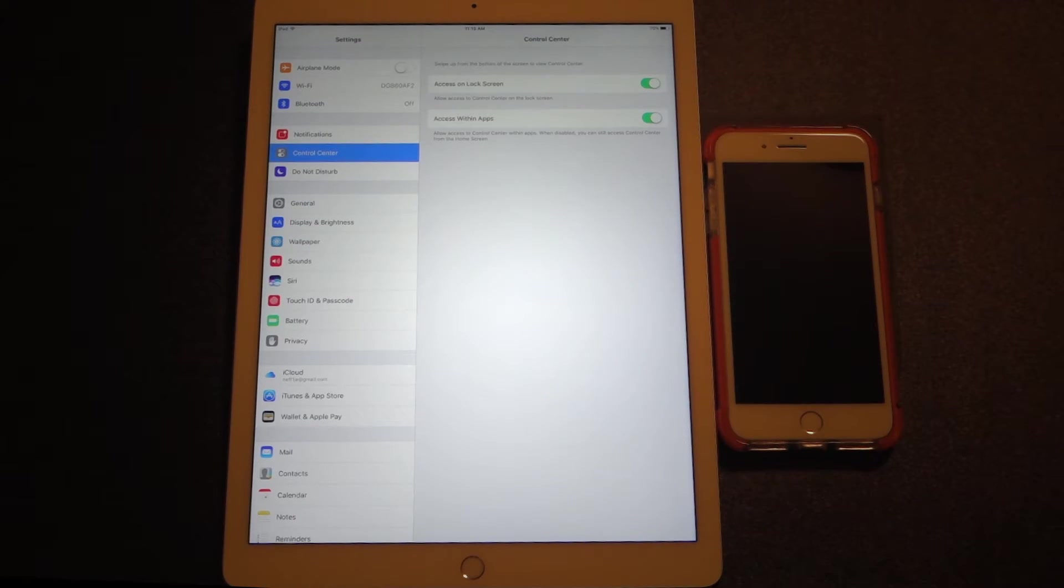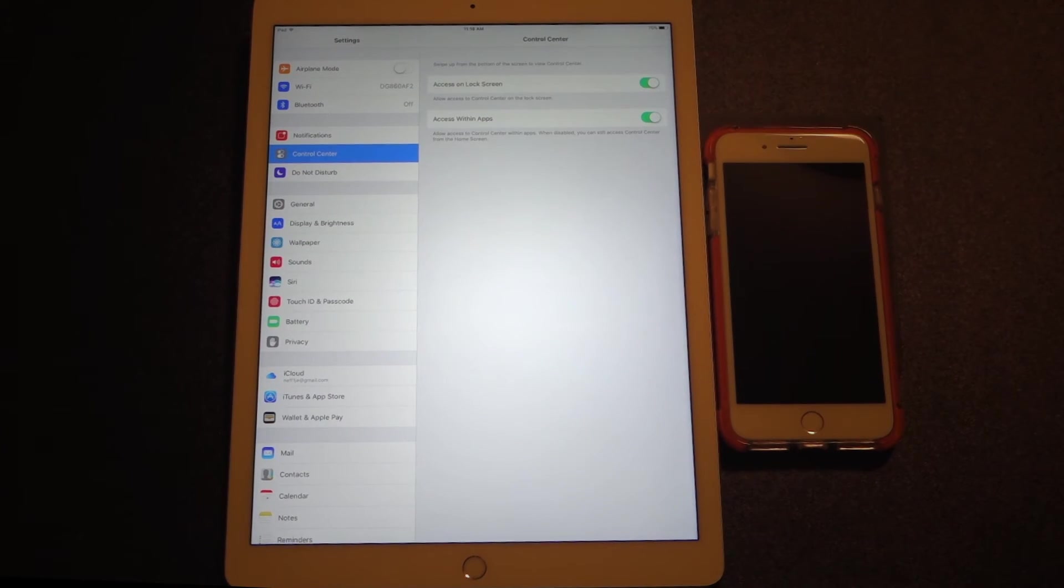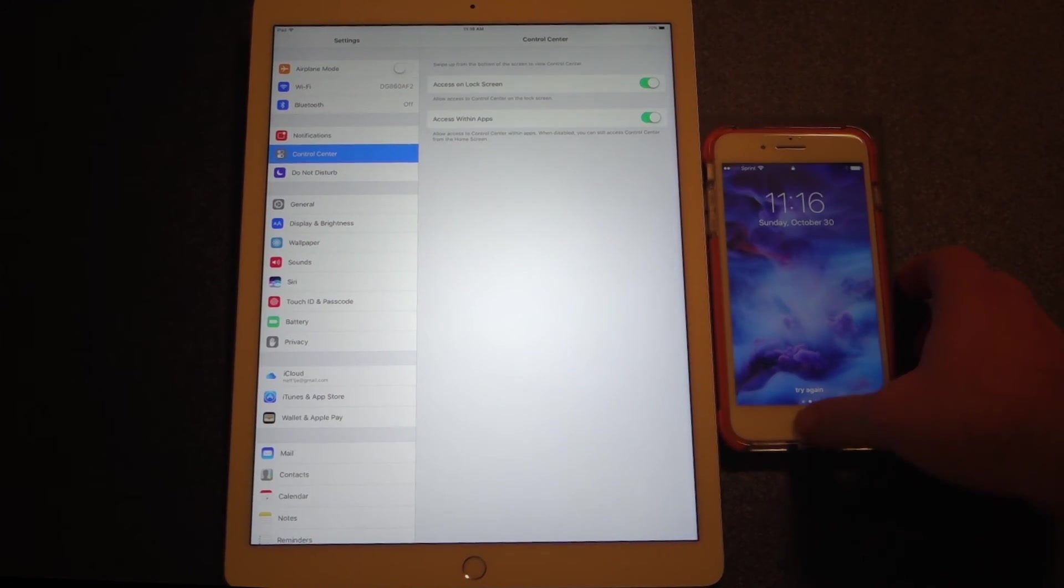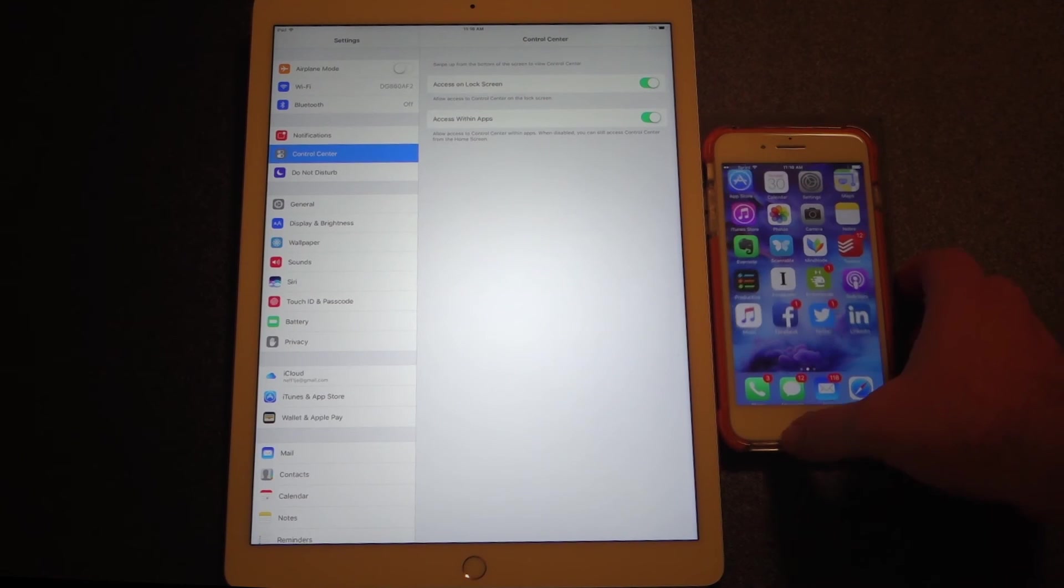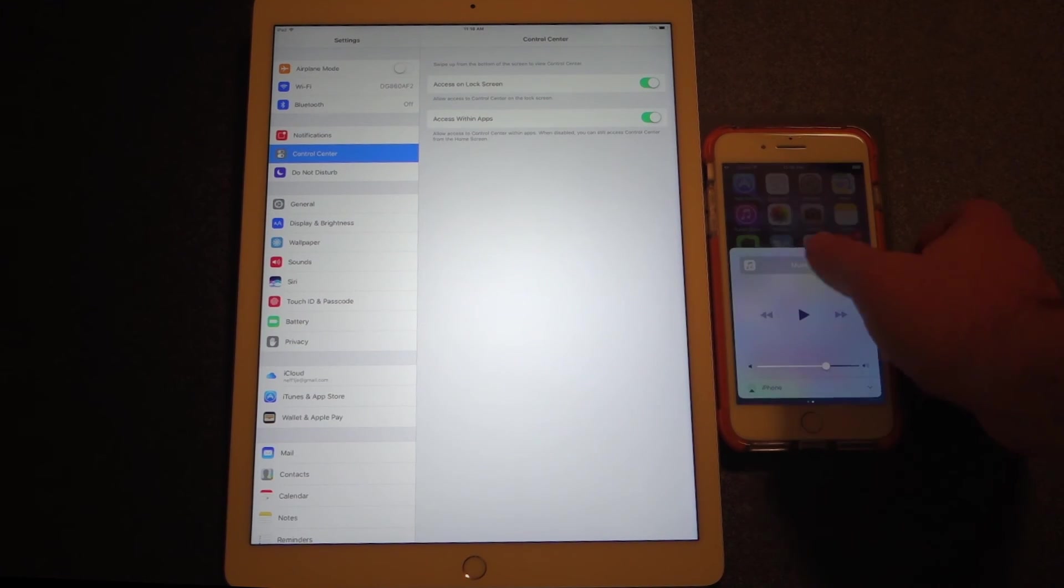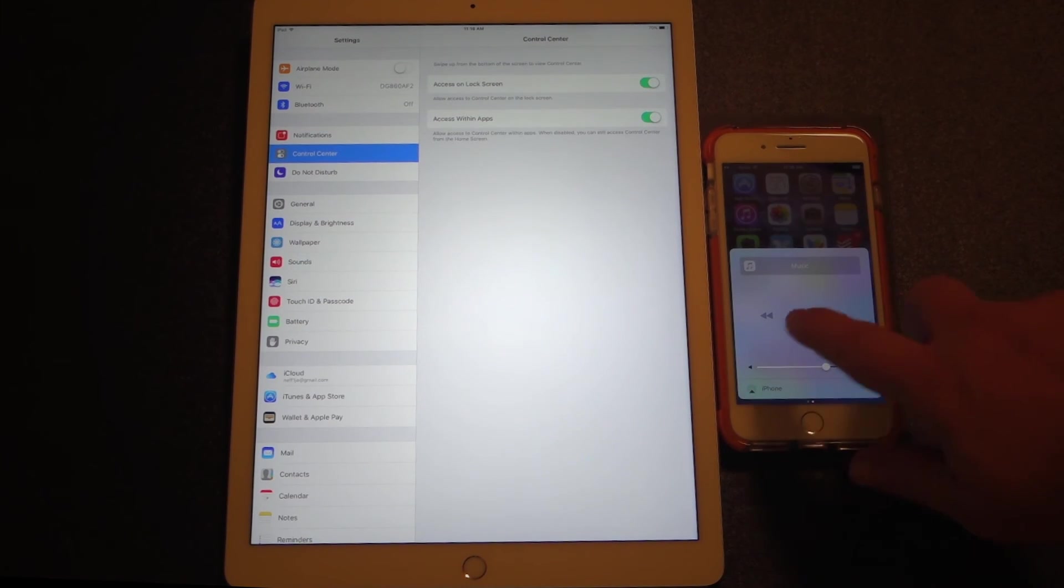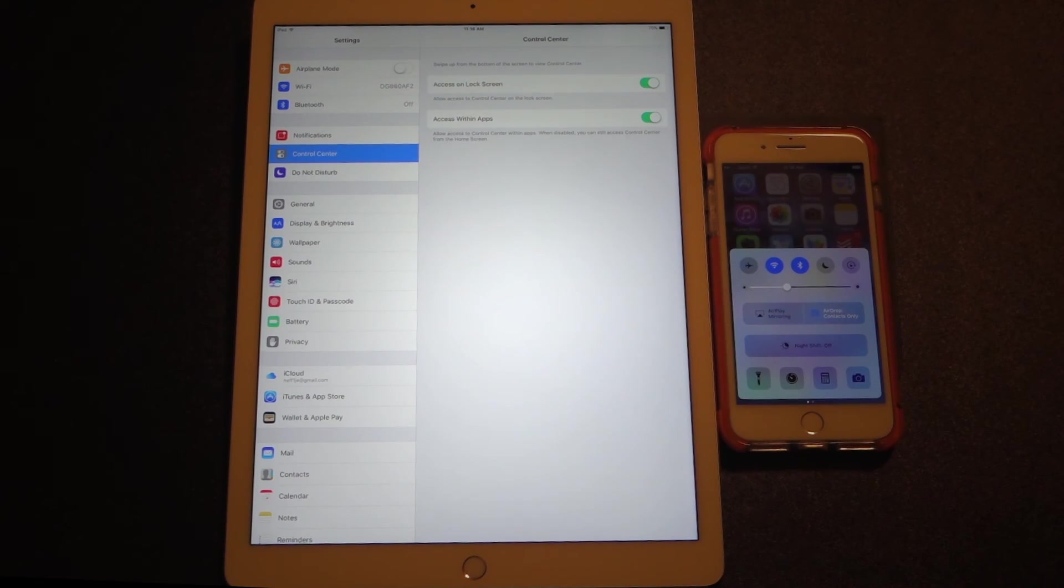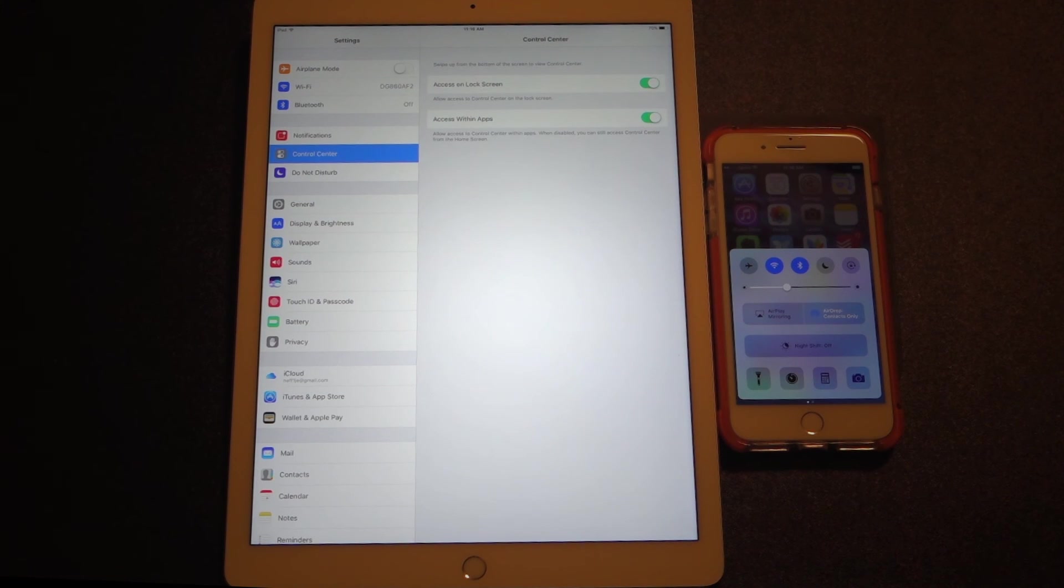Well, there you have it, a quick look at the Control Center on an iPhone and iPad. If you liked this video or found it helpful, please be sure to give it a thumbs up and also be sure to subscribe to this channel.